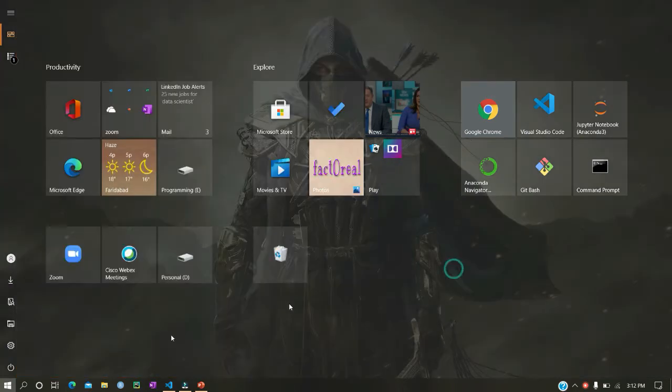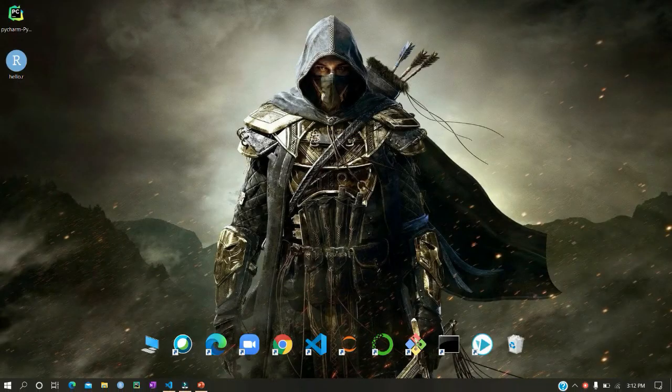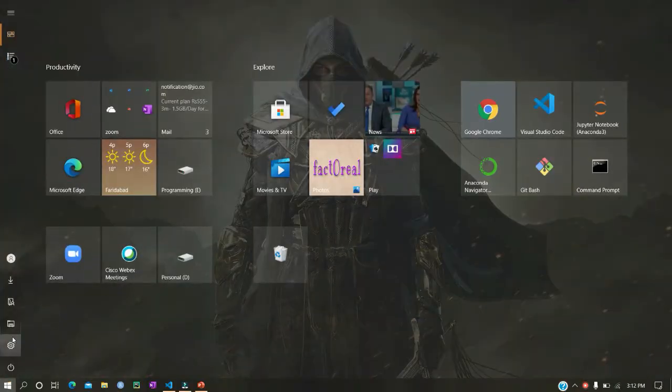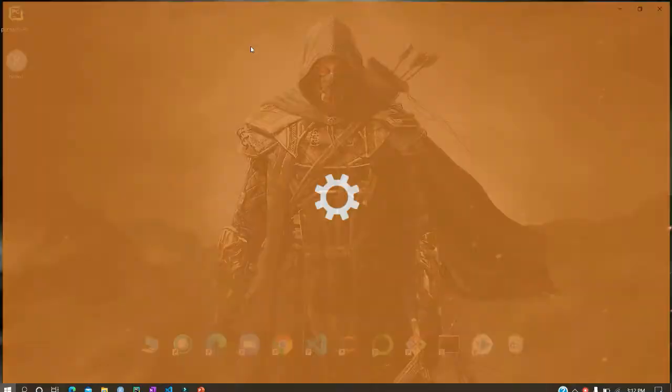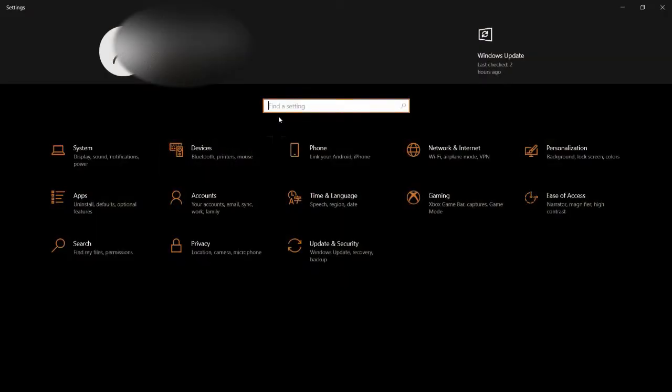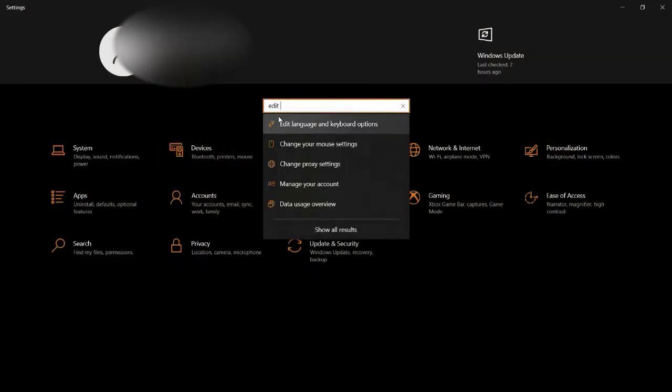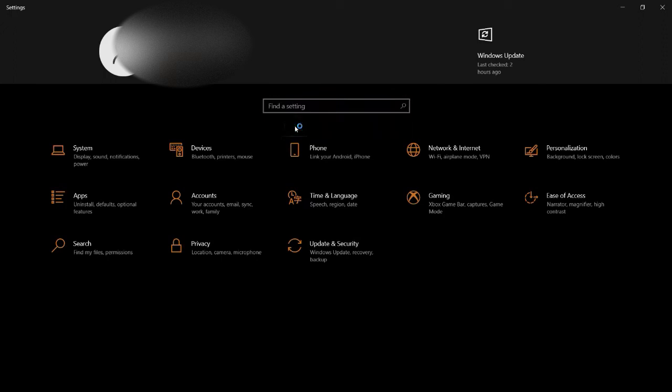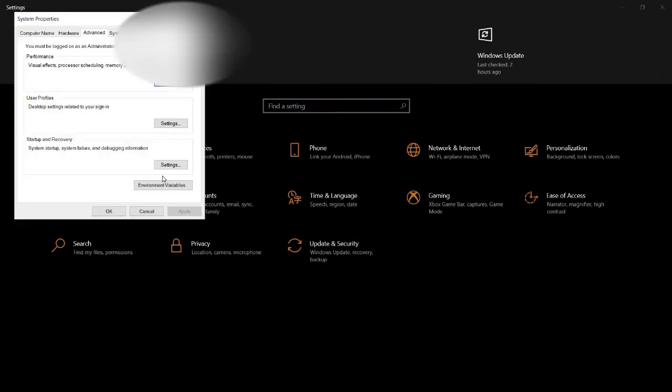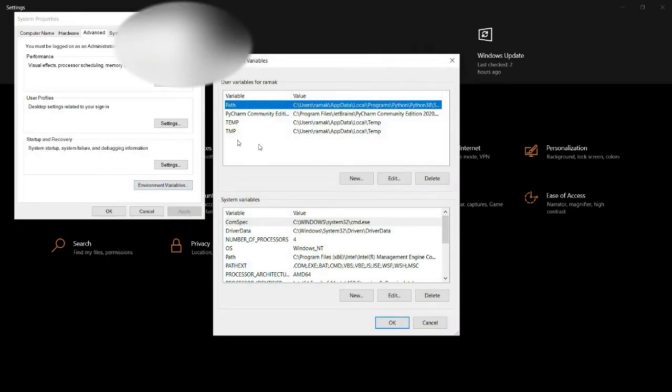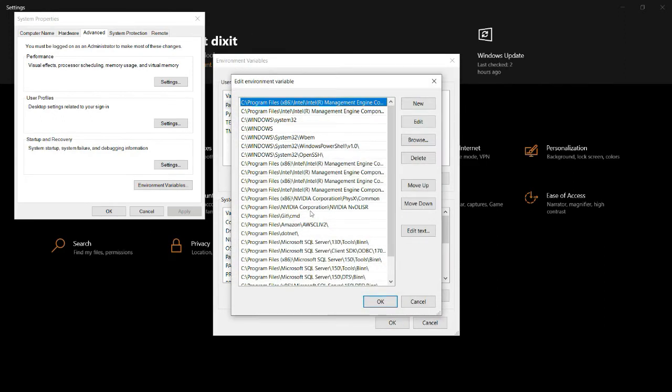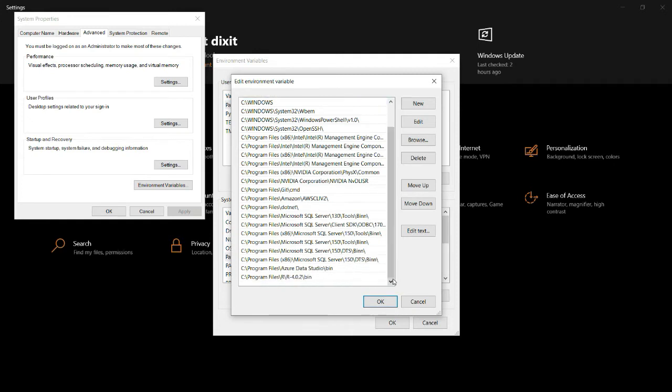Let me go here. You can type 'edit system environment variables.' When you go here, you should go to your environment variables, then click on Path. When you scroll down in this path, you should have the executable path to your R, wherever your R has been installed.